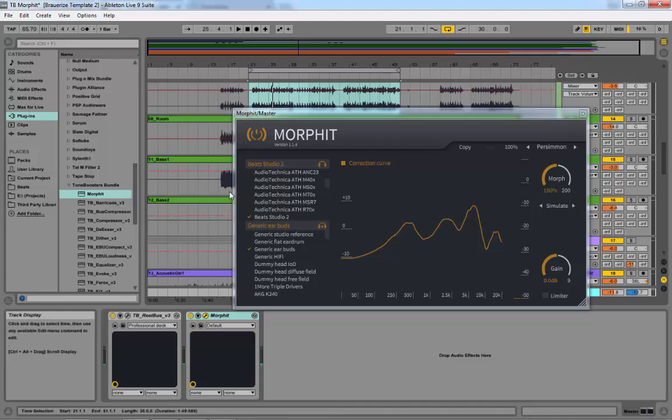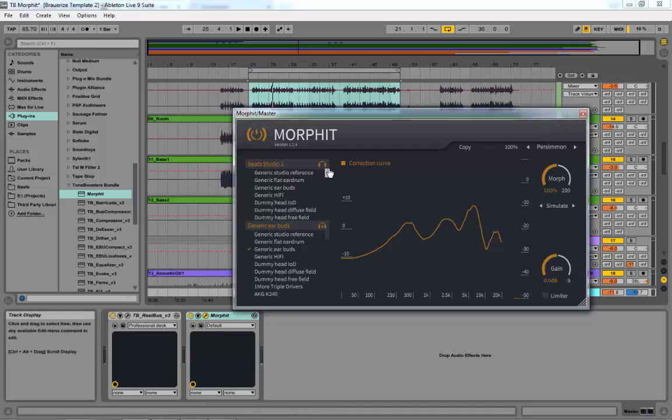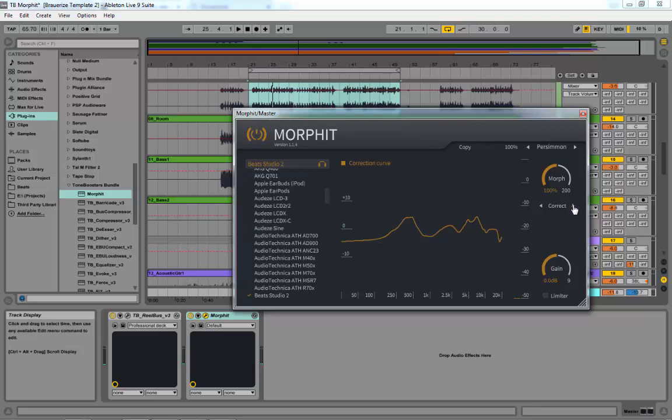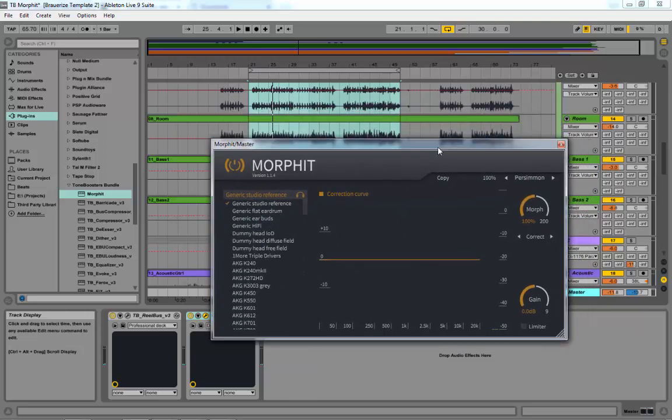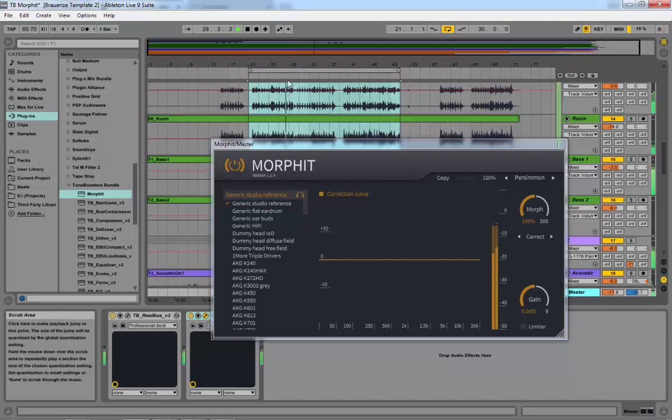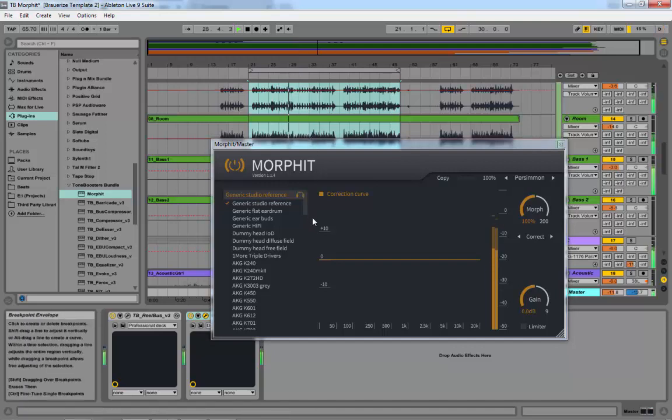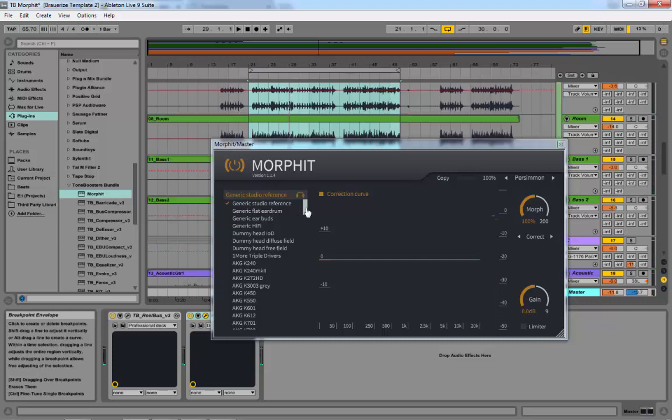Alright, so let me just basically give you a guide through it. It starts off here on the correction mode. You would select your headphones. It would start off with a flat response like this and I'm gonna play some audio. And then what I'm gonna do is I'm gonna select my Beats Studio 2s and it'll make a correction.